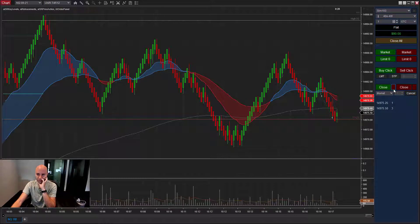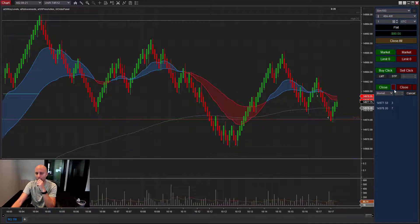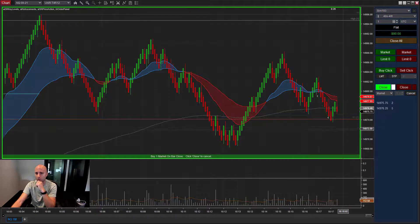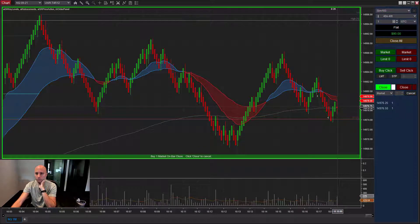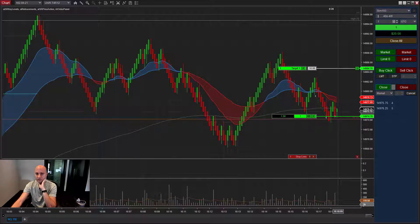I should put tooltips on these, but you'd be buying a green bar. You could also buy a red bar if you want to do that, or you could buy any bar. This configuration, if I turn it on, is going to get long at the close of any bar — so when this bar closes, we're going to be long whether it's down or up. You can see that trade triggered.